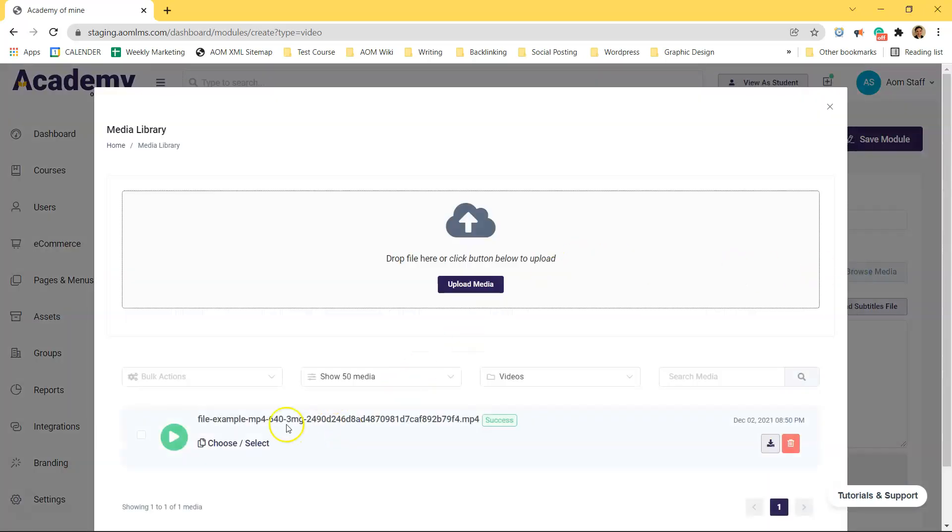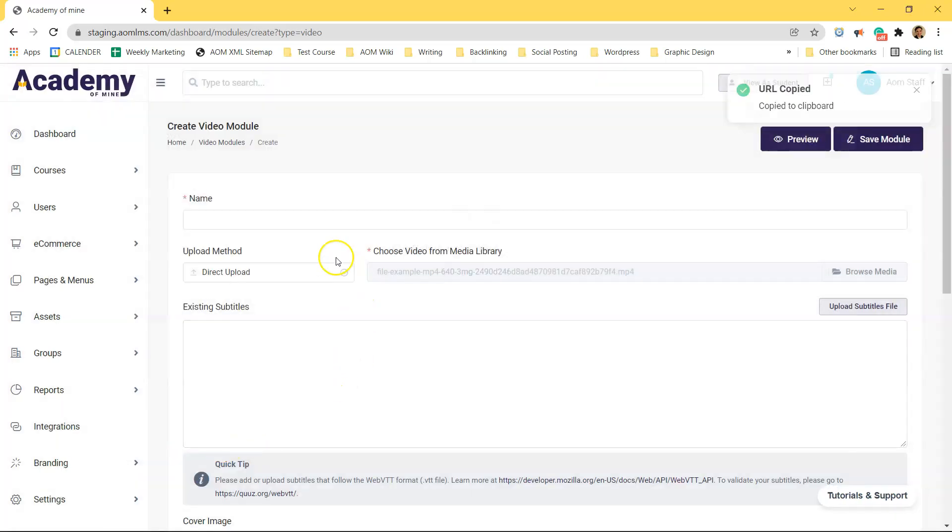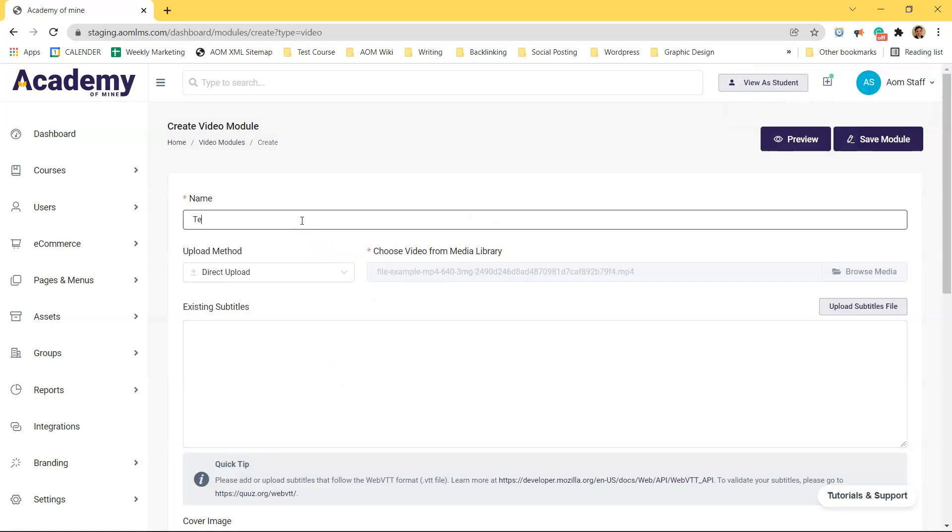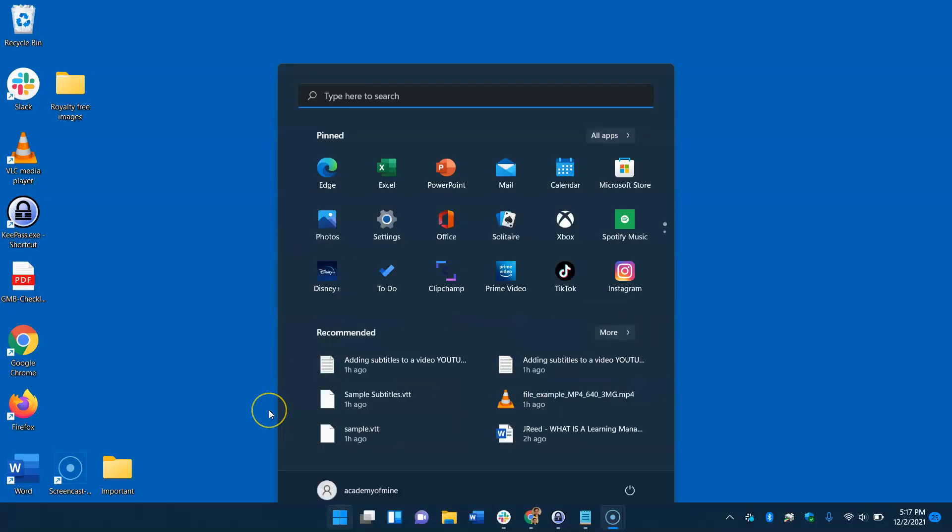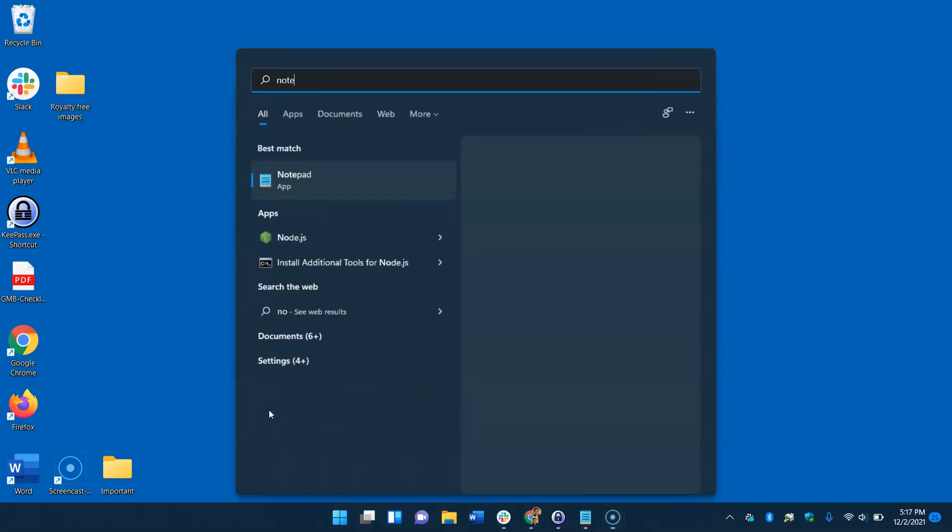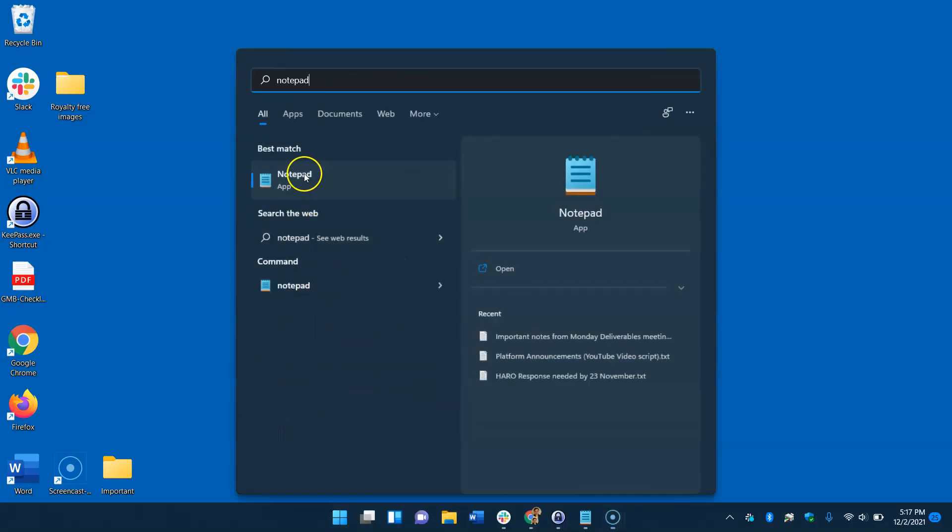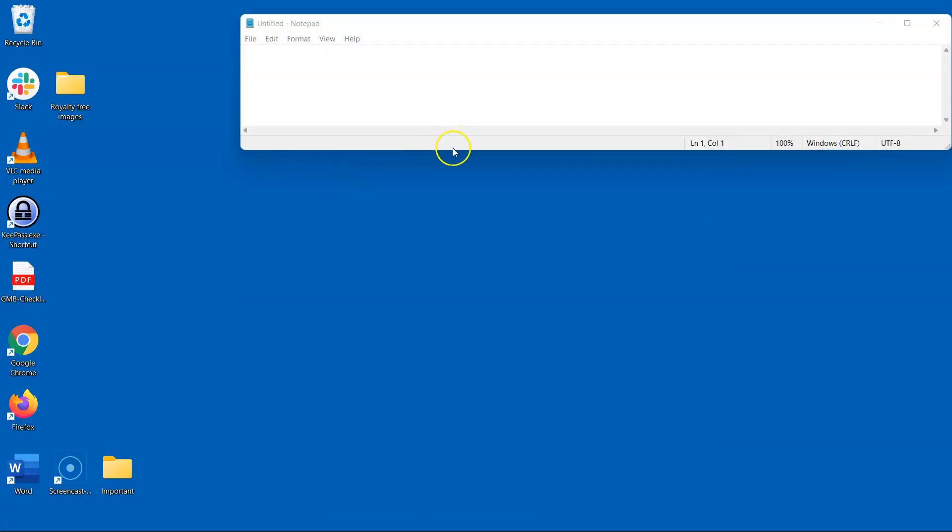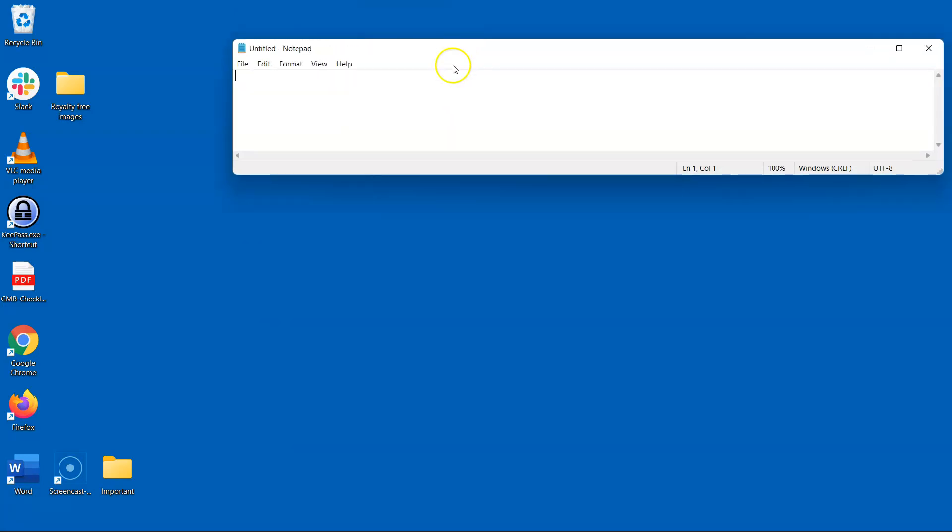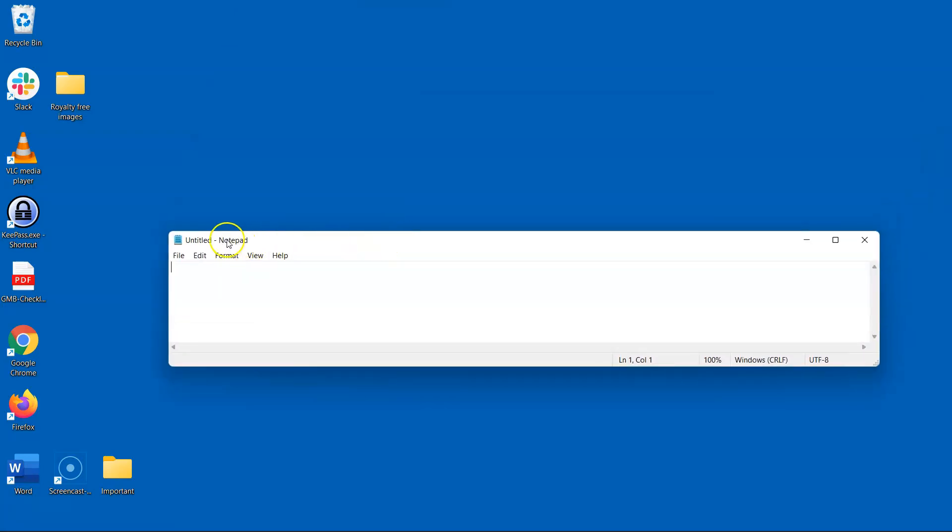So once your video upload is complete, fill out your metadata like the title and description the way you would like it and now it's time to create the VTT file. The first step in creating a VTT file is opening up Notepad or a similar text file creator on your computer.